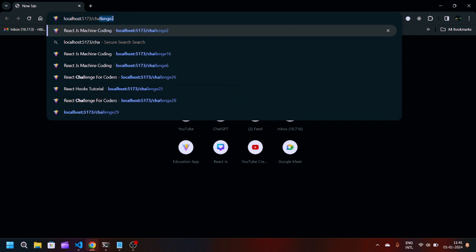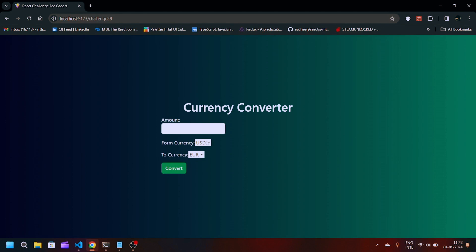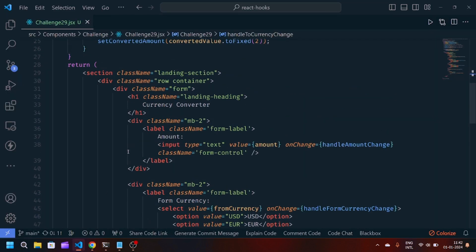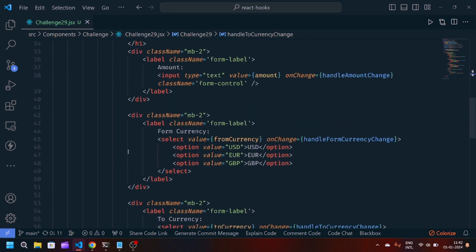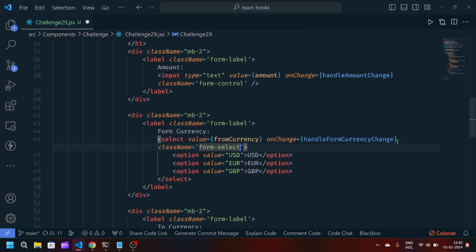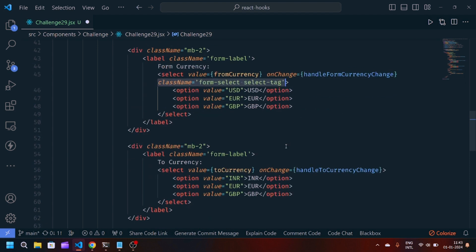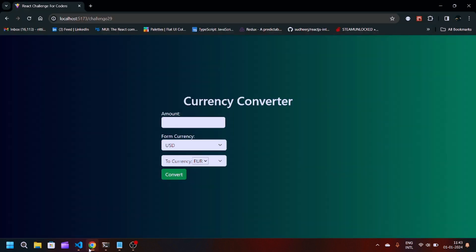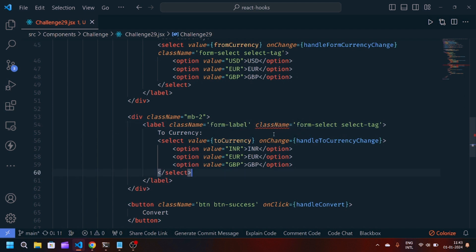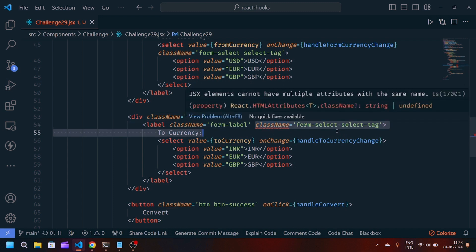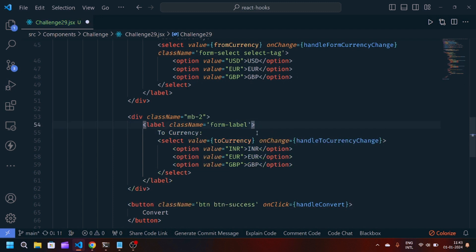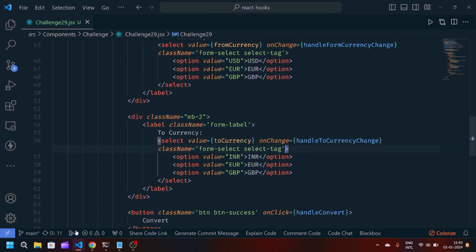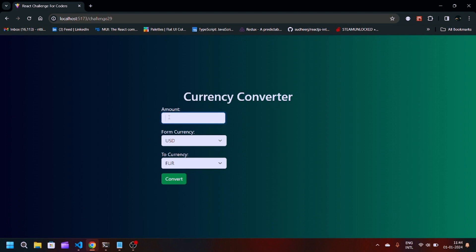Now if I go to my server at localhost:5173/challenge-29, something is wrong. Let me check the JSX. I have to pass the className form-select to the select tag as well. I will copy this className and paste it on both select tags. Now the fromCurrency and toCurrency dropdowns should work. I paste the className into the select tag and now it works.